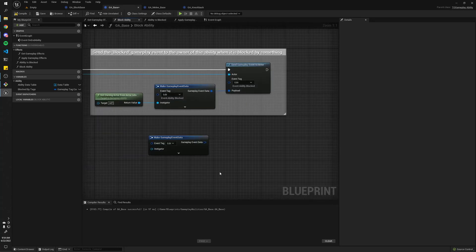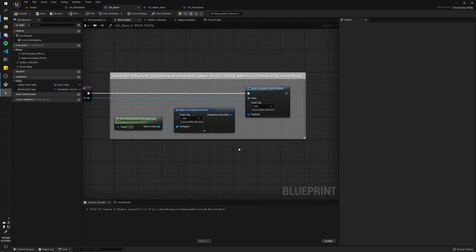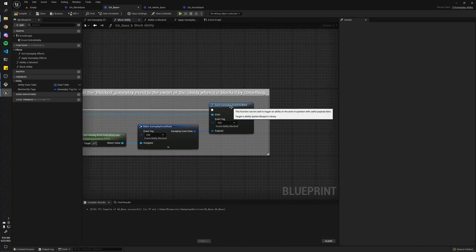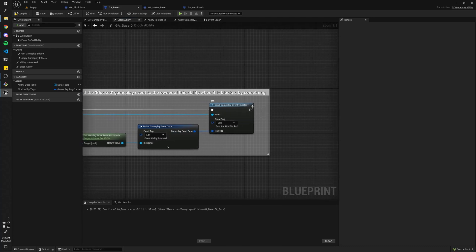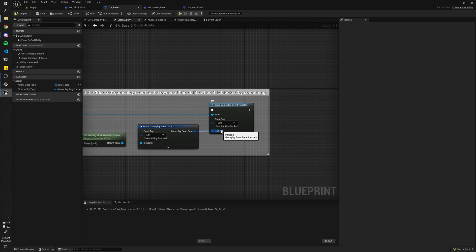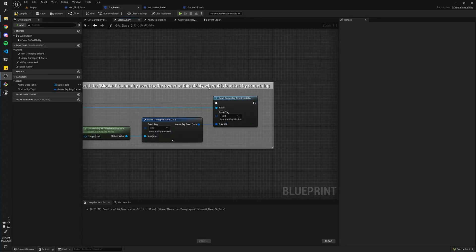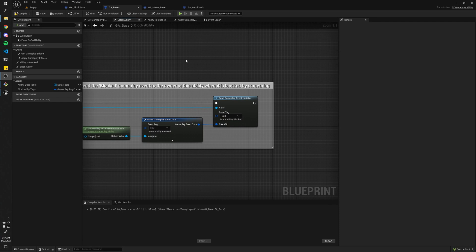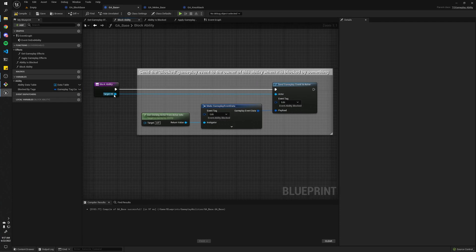All right, once you have this structure, you can simply call this function here, Send Gameplay Event to Actor, and pass in the payload. The nice thing about this system is that you can send gameplay events to actors. It doesn't have to be ability system components or anything like that, so it's pretty simple.